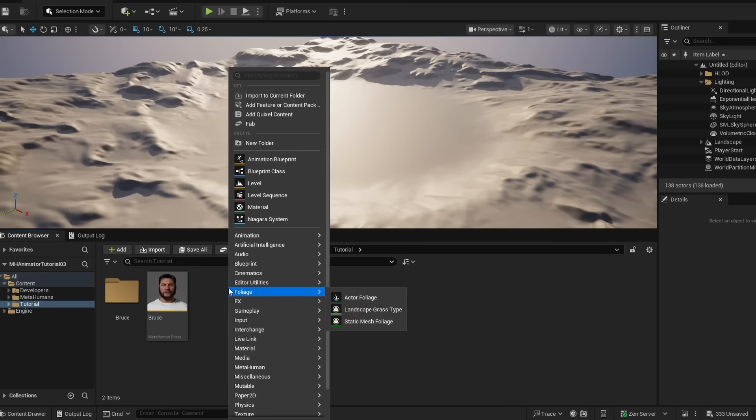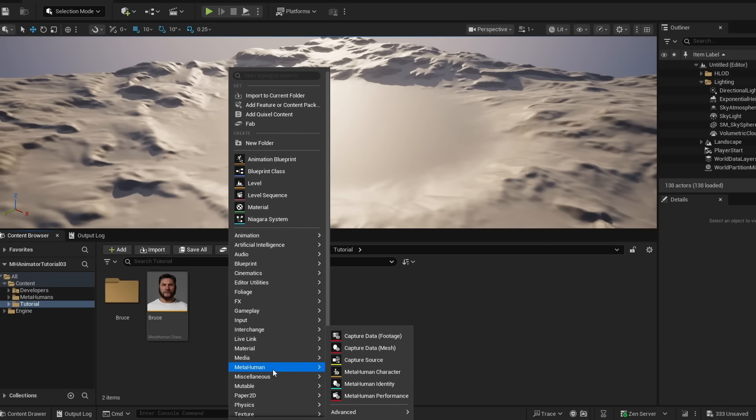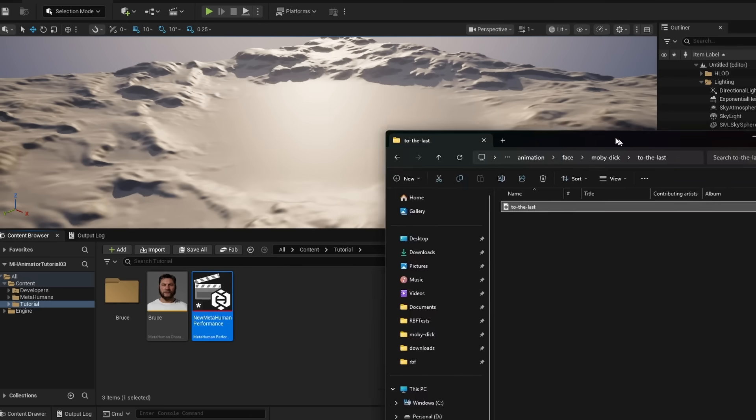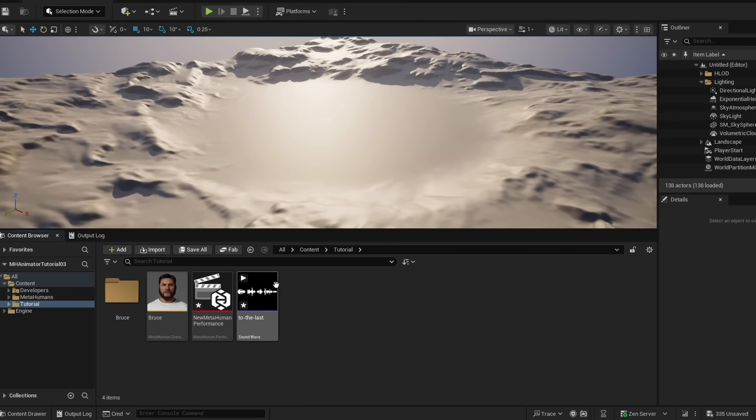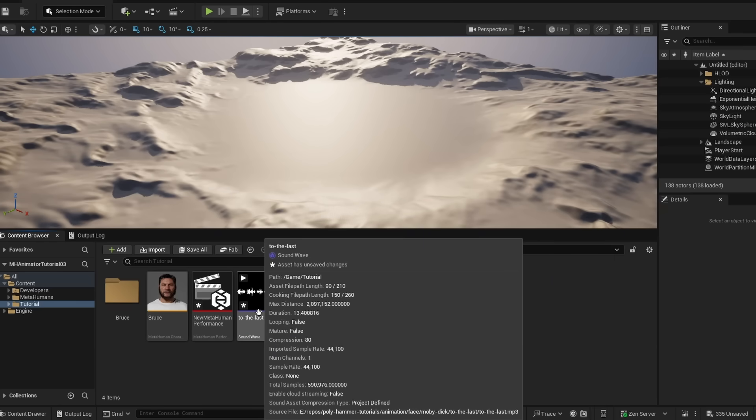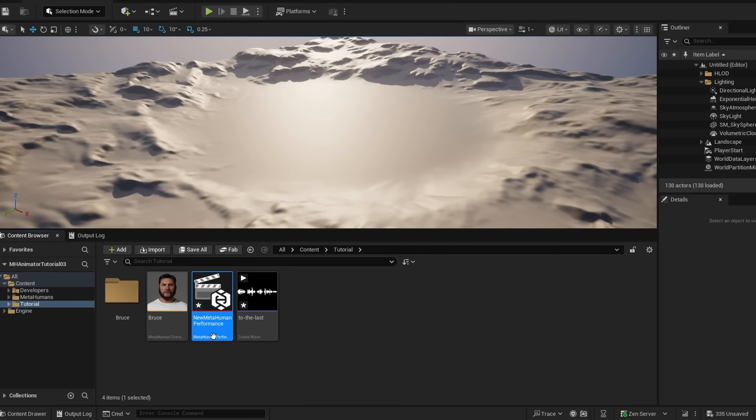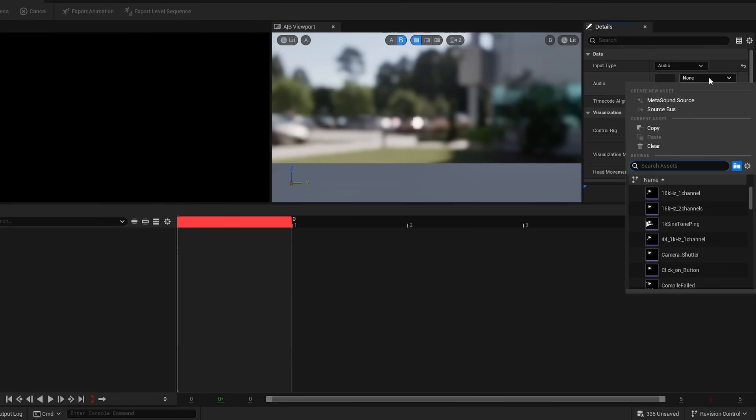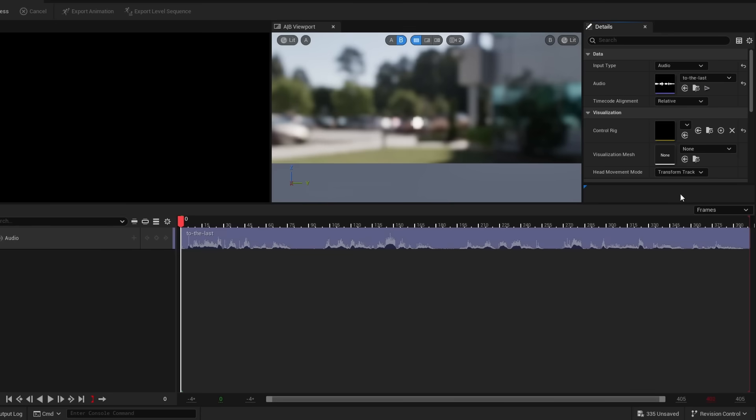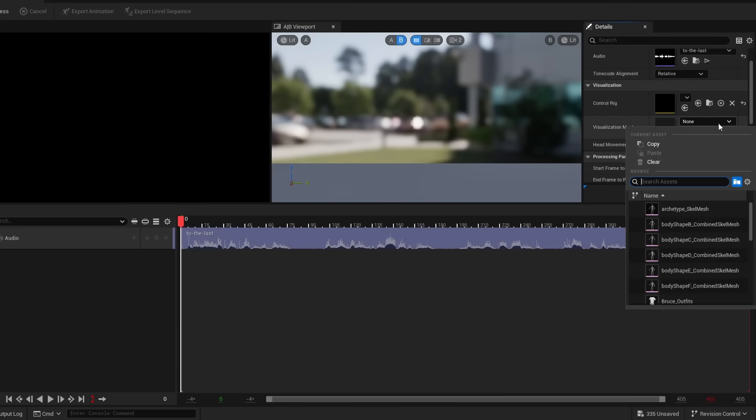I'm going to go ahead and click MetaHuman, MetaHuman performance. And the last thing I'm going to do is just drag this wav file that I have here into the project. And this is actually all we're going to use to create the MetaHuman facial animation. So if I open up the performance, I choose audio. For the audio, I choose our clip. And then these other subjects are fine. And then for the visualization mesh, we will choose Bruce.